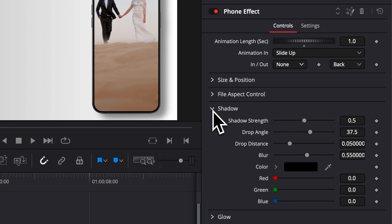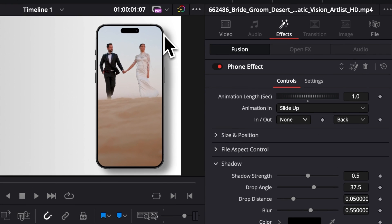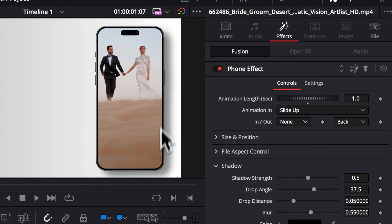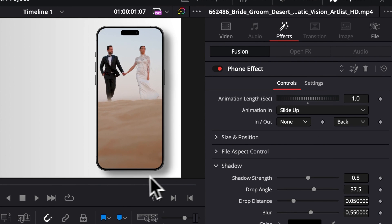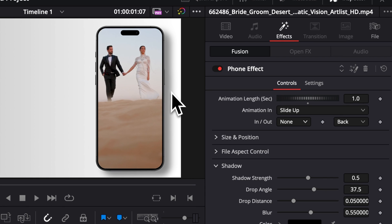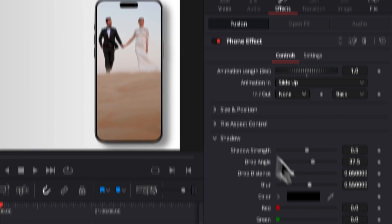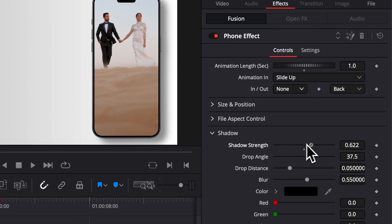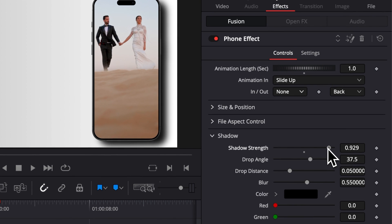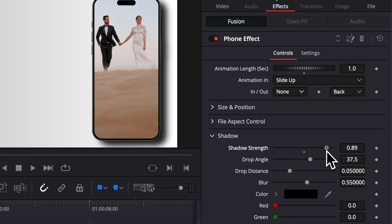And then here we have a few things: the Shadow, the Glow, and the Background. So the shadow right here is what you see around the border of the phone. It can help you create more depth and separation between the phone and the background or the video that you will have in the background. You can adjust the shadow strength—that's basically the opacity of that shadow.